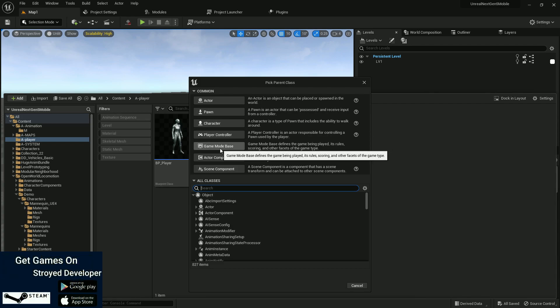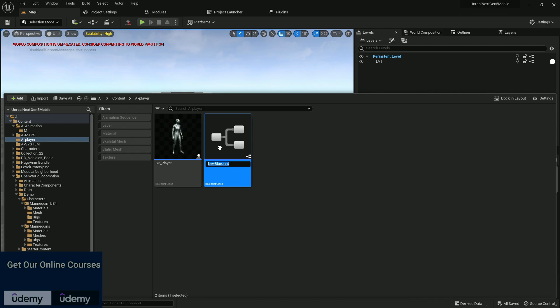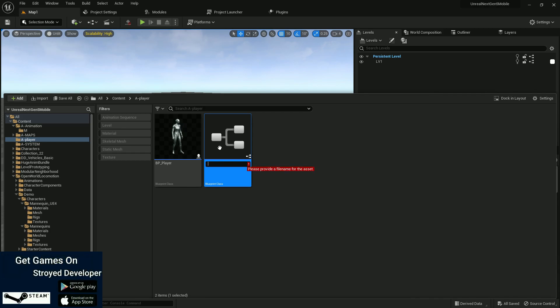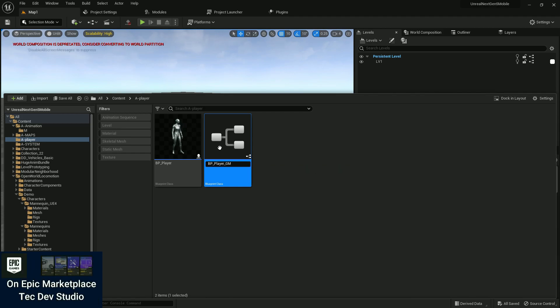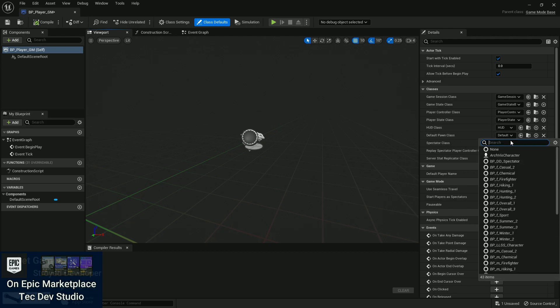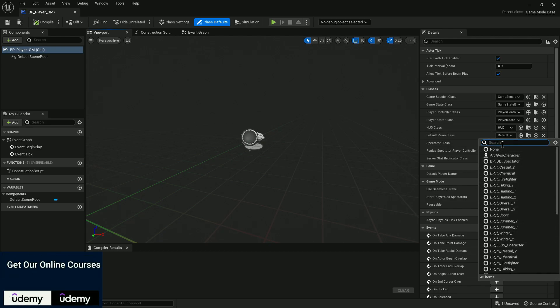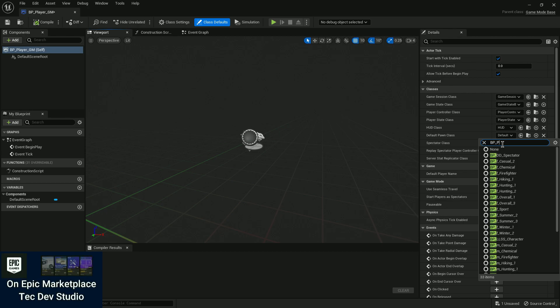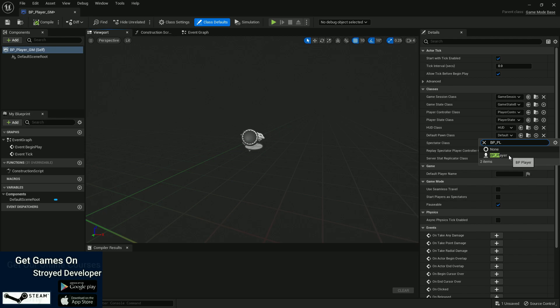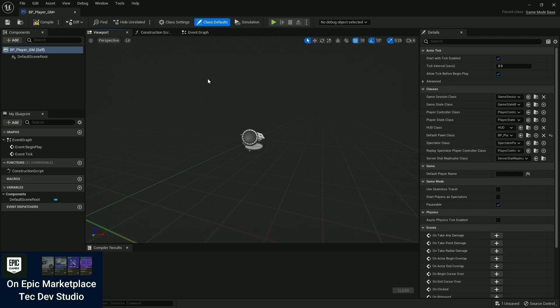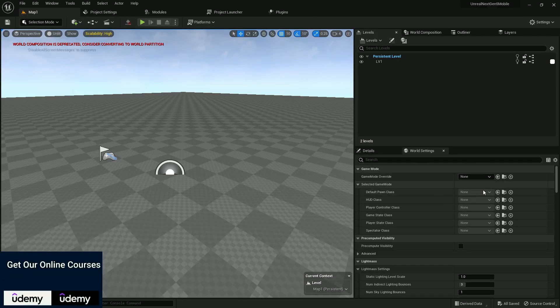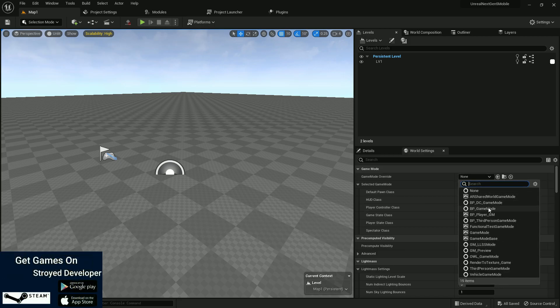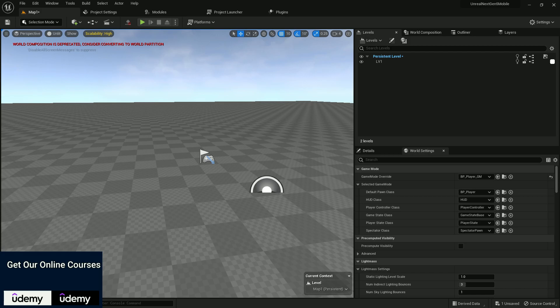We also need a custom Game Mode. Let's set up a Game Mode Base — you can use Game Mode only, which gives extra additional features, but for now let's use this. I'll name it BB Player GM. In the Game Mode, you find the Default Pawn Class — set your character class here. Search for BB Player, which is why we named it that way so we can easily recognize it. Compile and save.